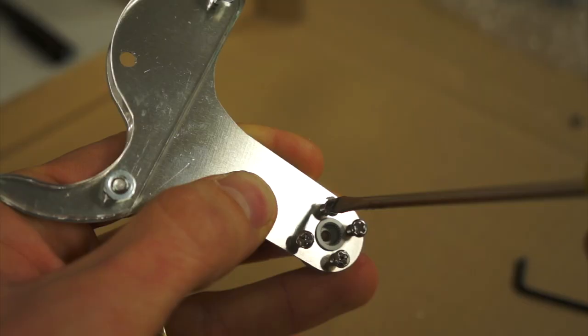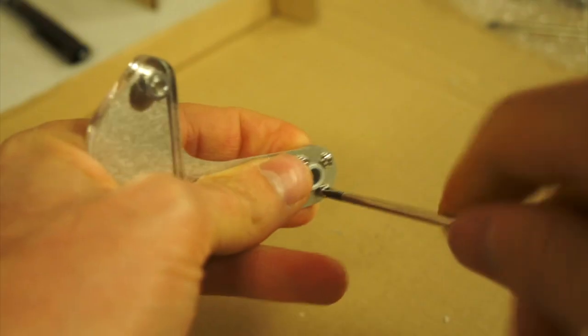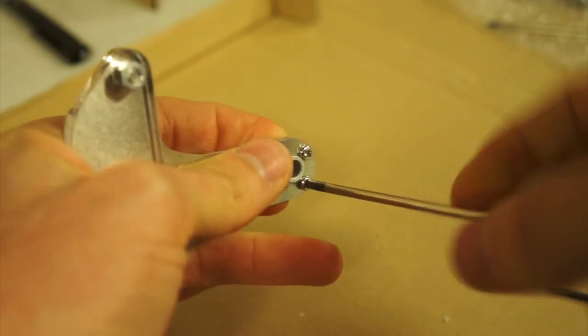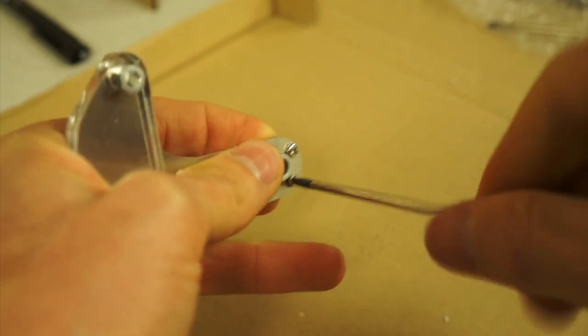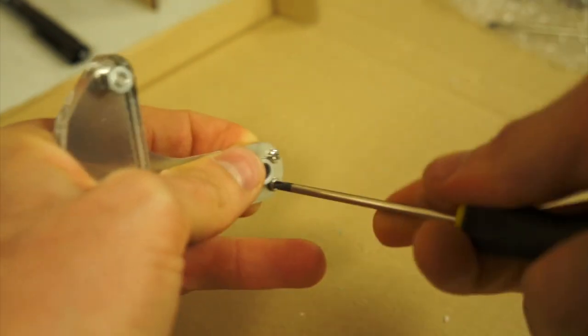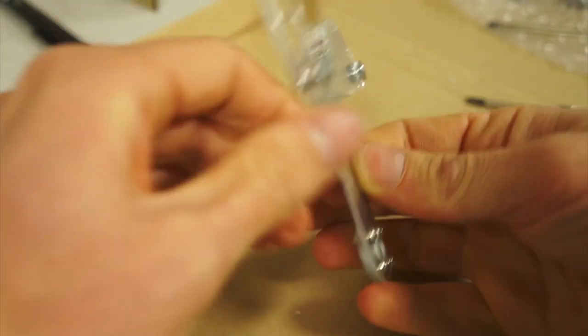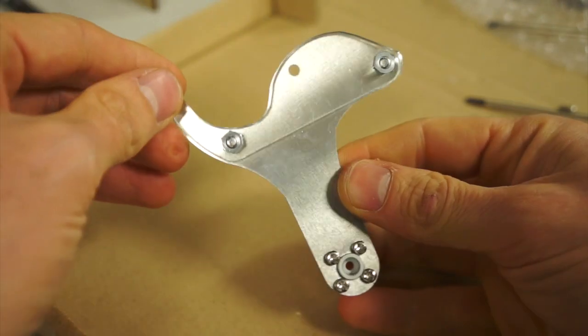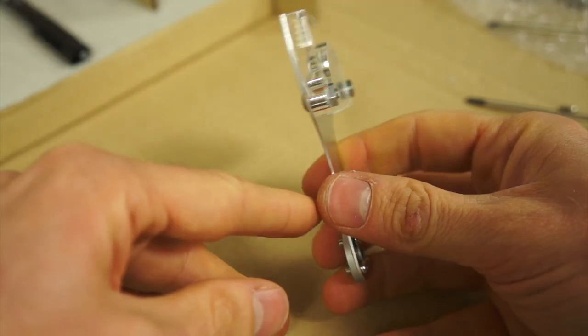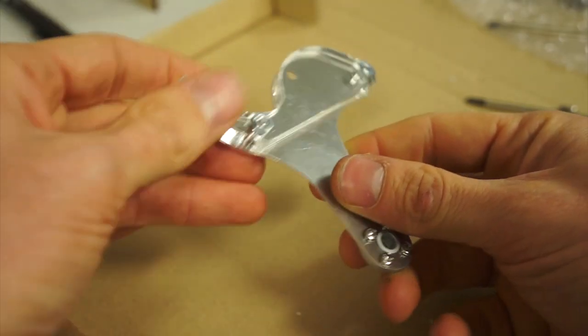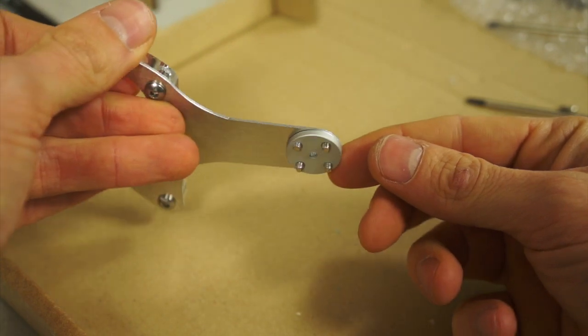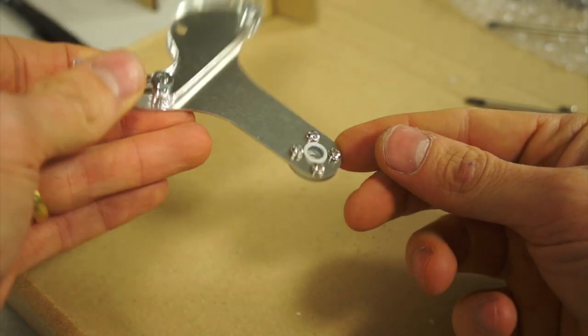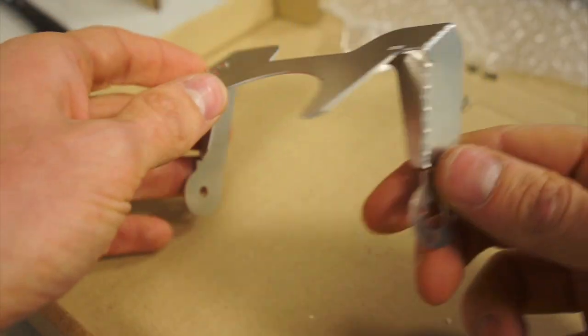You've got four M3 screws that are provided with the servo motor. You need to screw them very tightly as well. This is how it looks when it's finished.